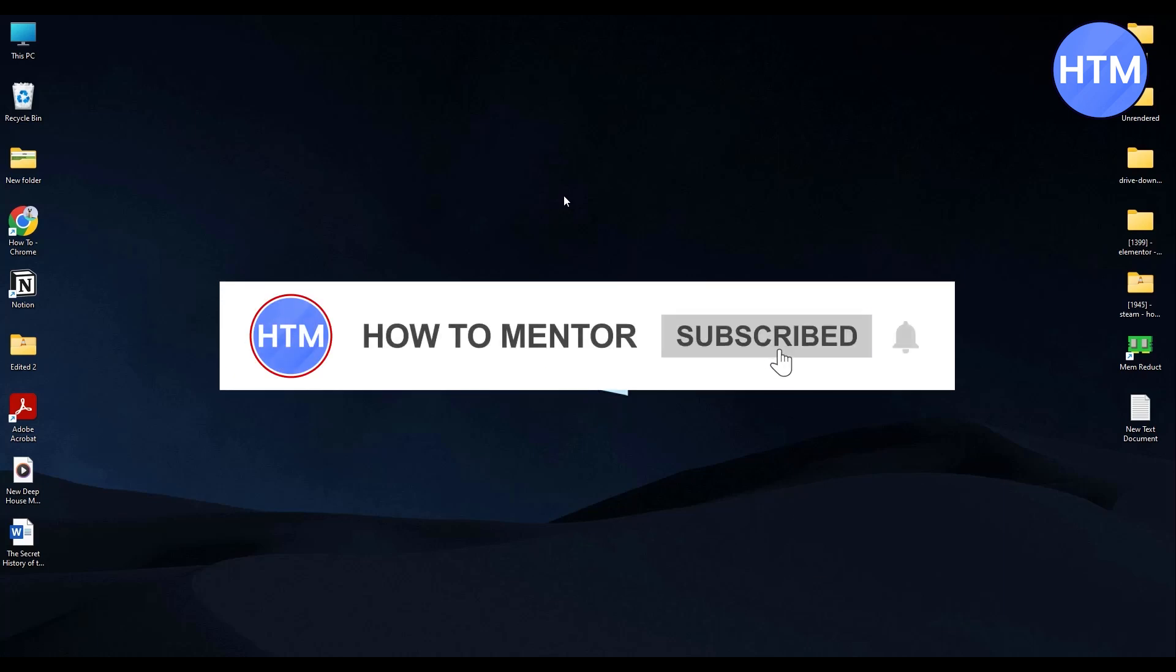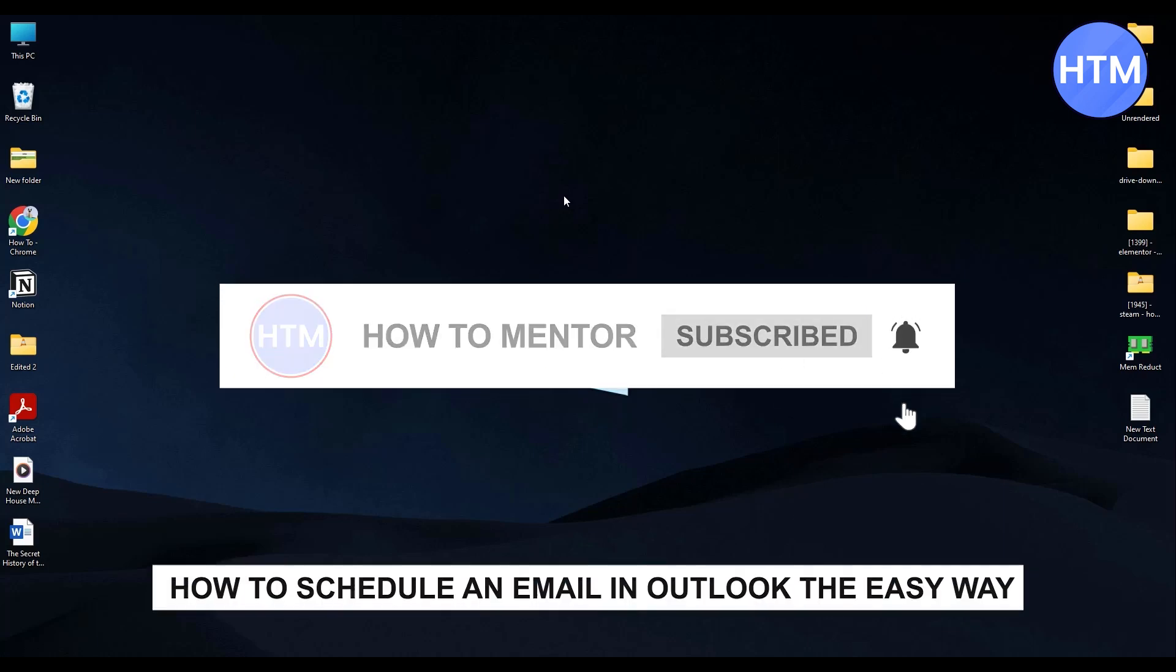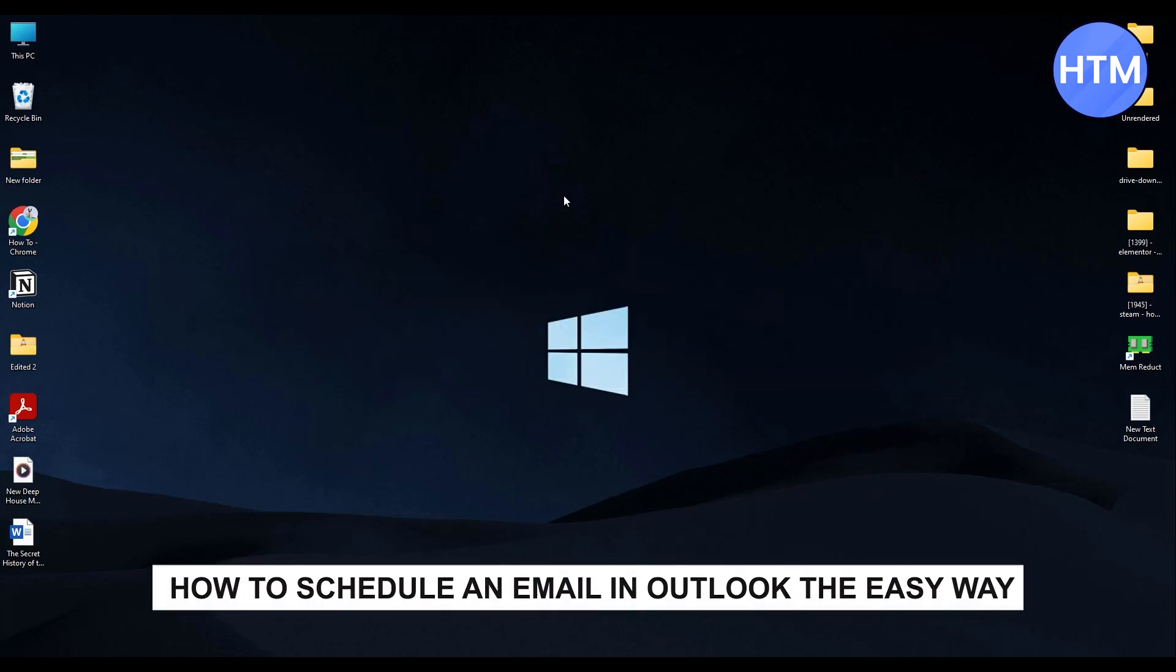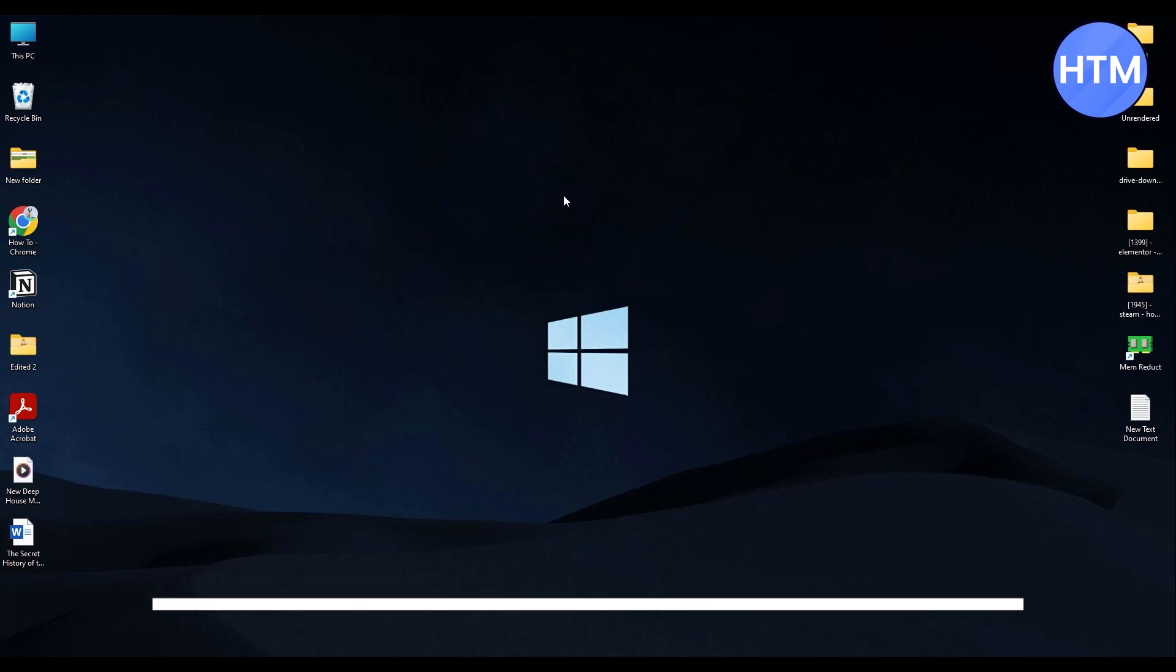Hello guys and welcome back to my channel. Today I'm going to show you how to schedule an email in Outlook. First, simply open your Outlook application.